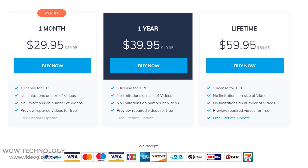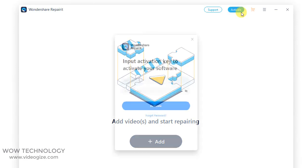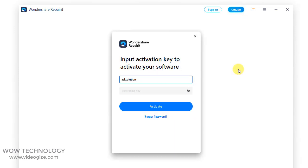Once you get your License Key, it's time to activate your software. Simply click on the Activate button and enter your email and License Key to activate your software.